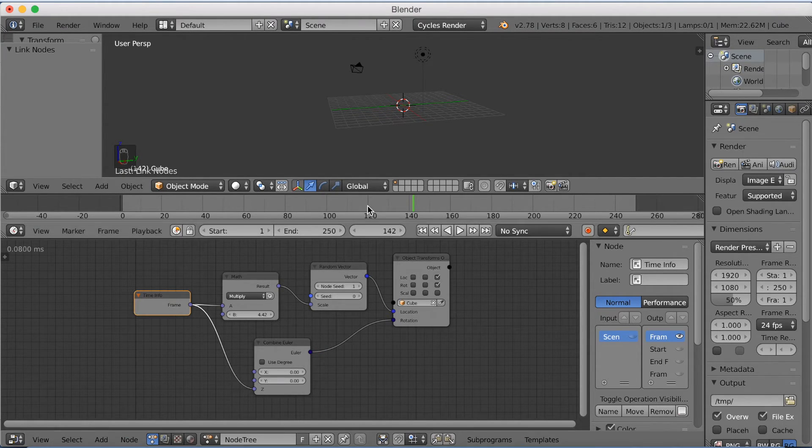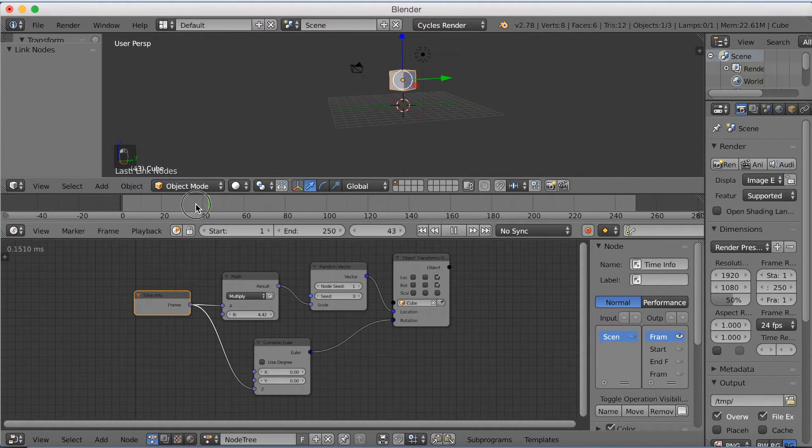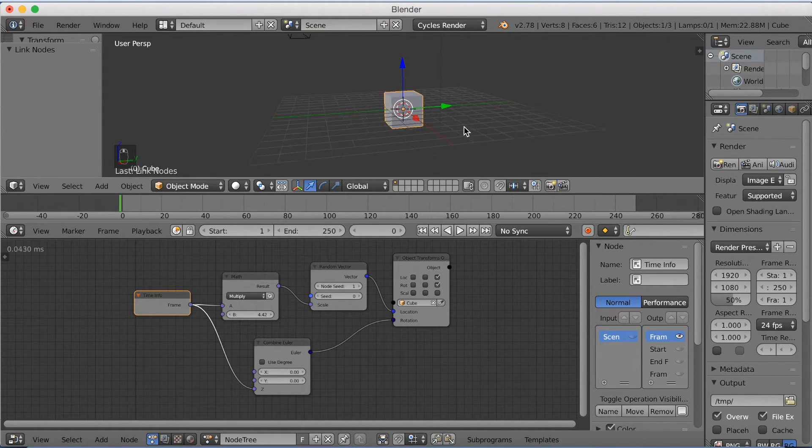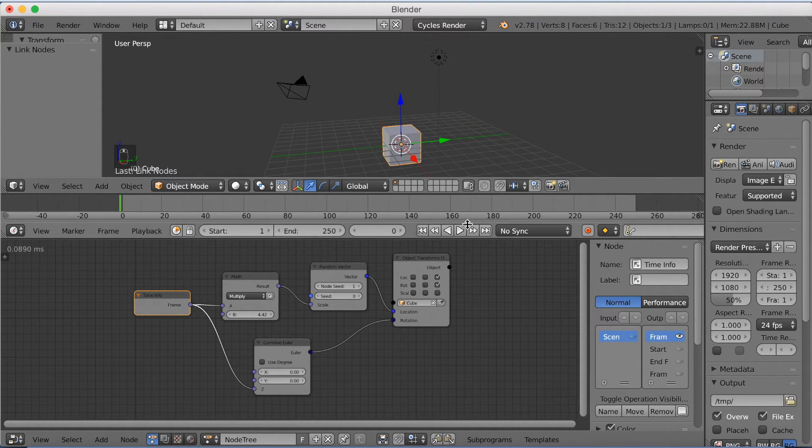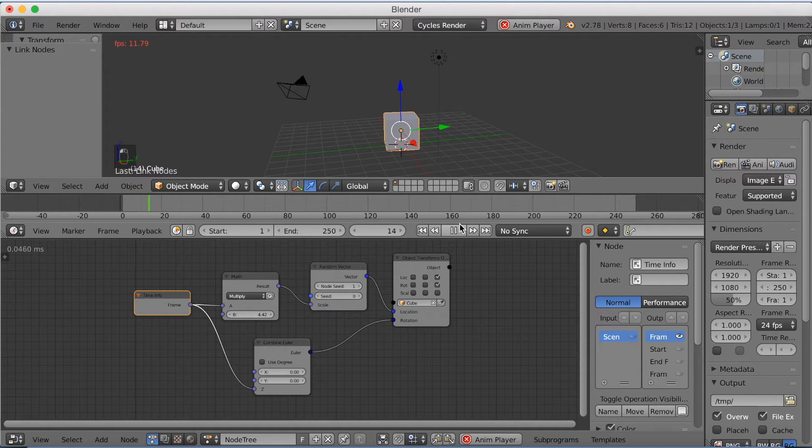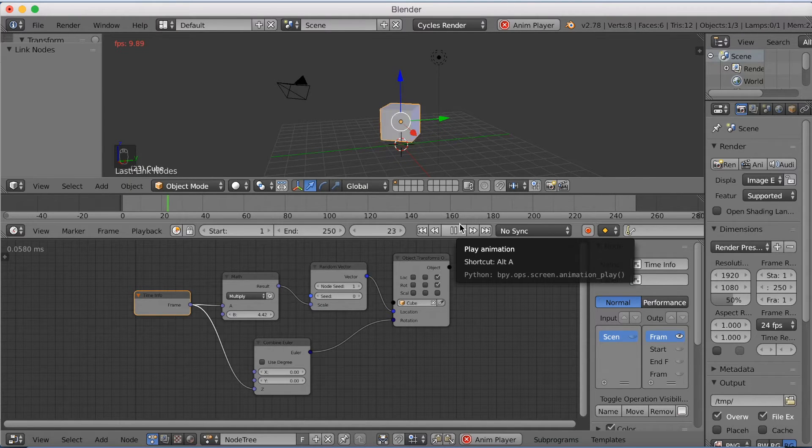And if we go back to the first frame, you can see that it now rotates and goes upwards on the Z axis at the same time.